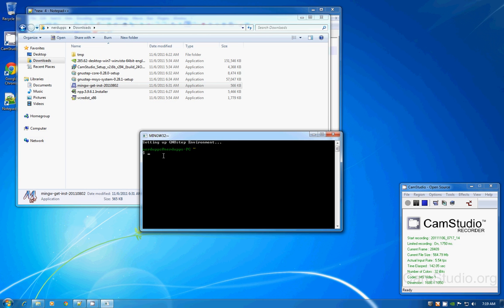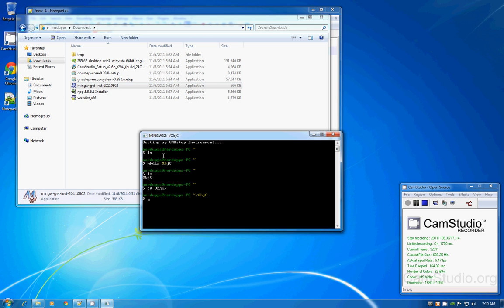It's basically the same as Linux. Type 'ls' to see your files and directories. We don't have anything, so type 'mkdir Objective-C' to create a directory. Now there's an Objective-C folder. There's nothing in it yet.